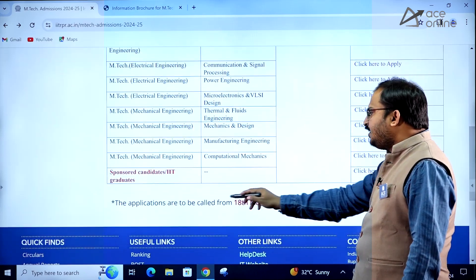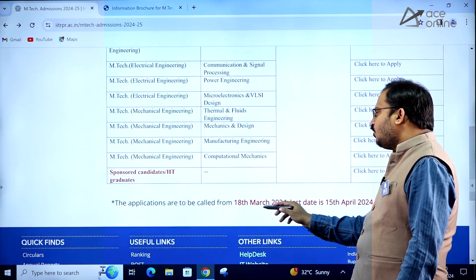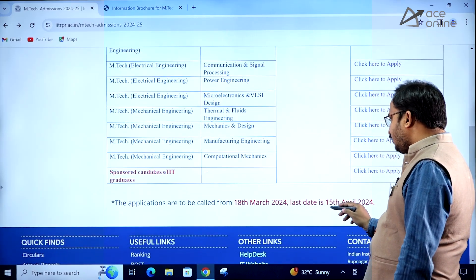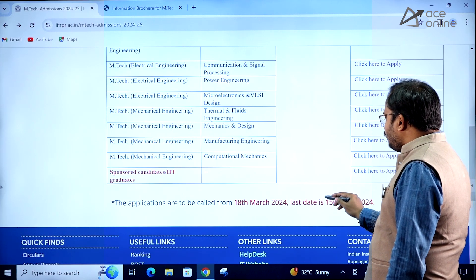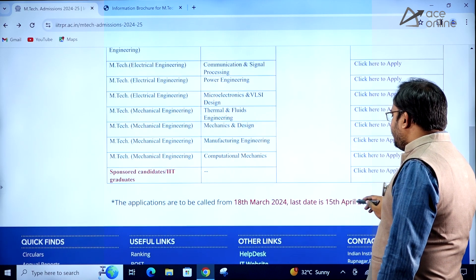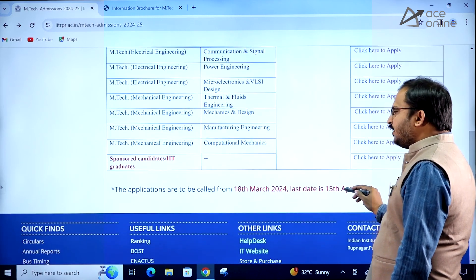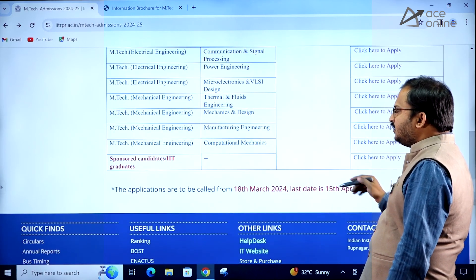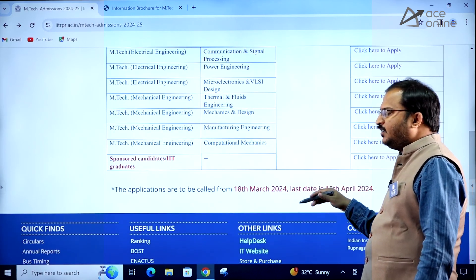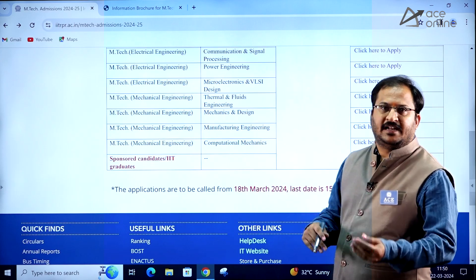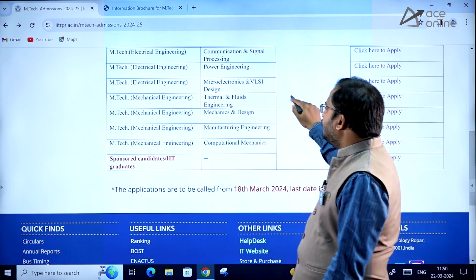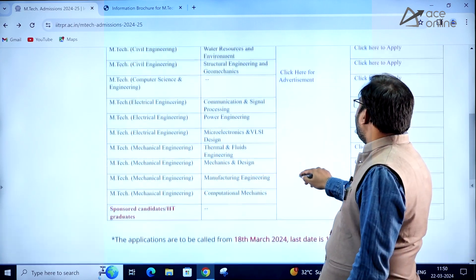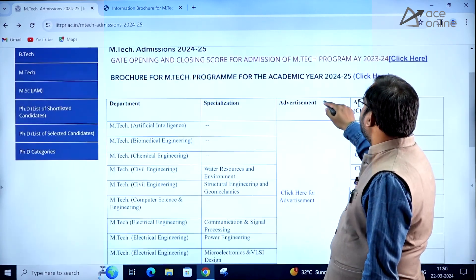Applications are to be called from 18th March 2024 and the last date to apply is 15th April 2024. Kindly remember these important deadlines and apply accordingly.